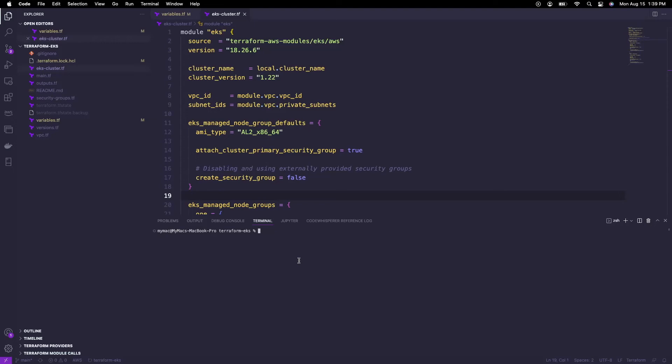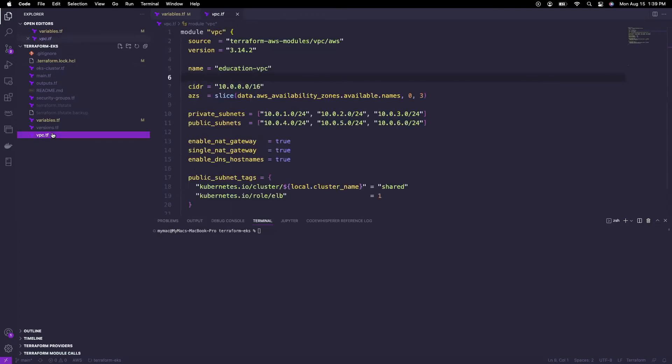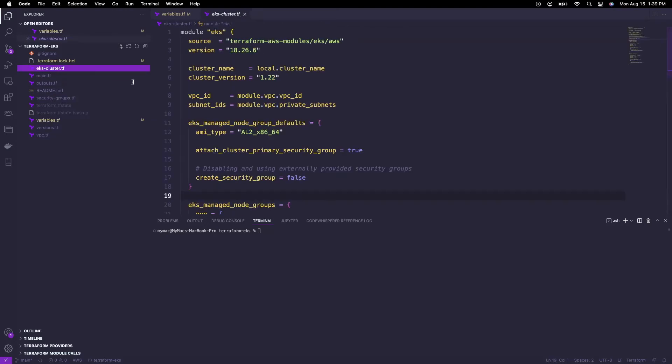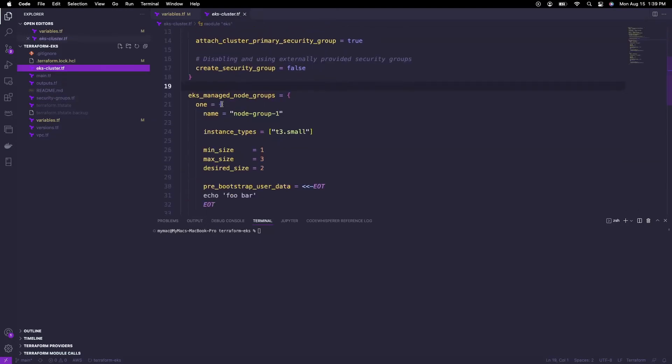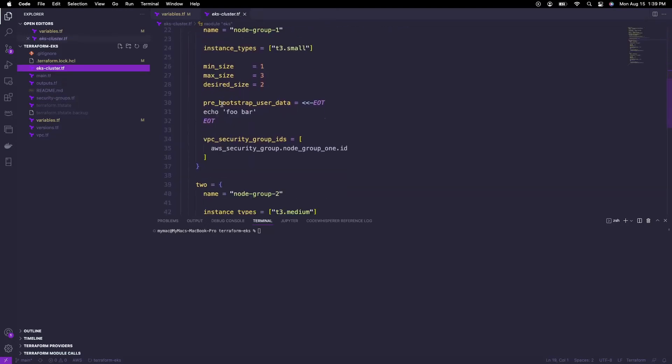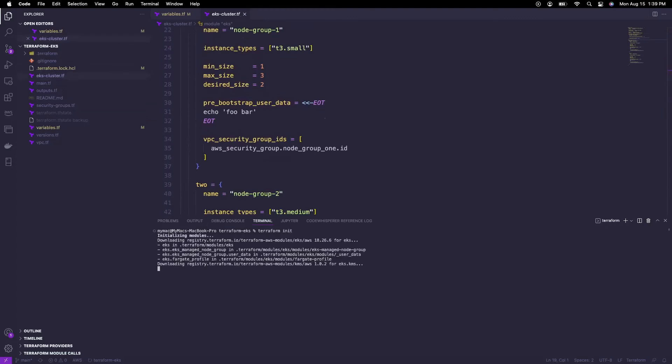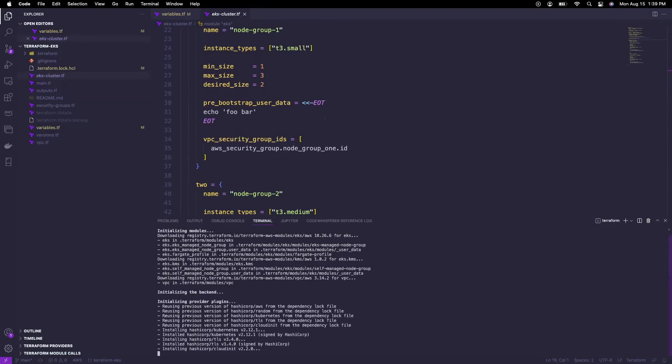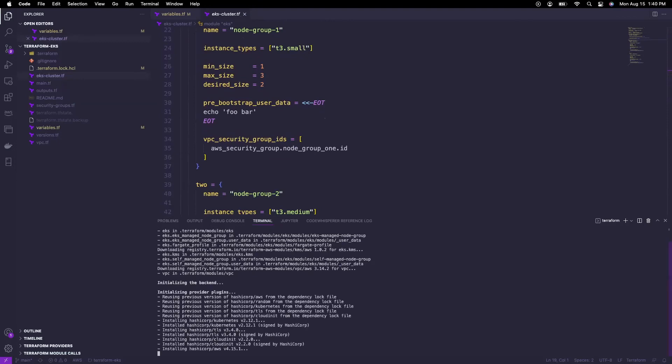Now let's go through some Terraform code. We have three important files. One where we define the VPC, another where we define the security groups, and the last important one where we define the EKS cluster. We use Terraform init to download all the necessary modules and packages and then we do Terraform apply to deploy the resources.